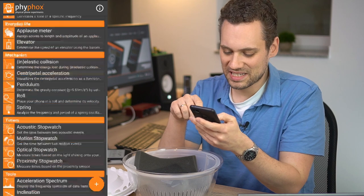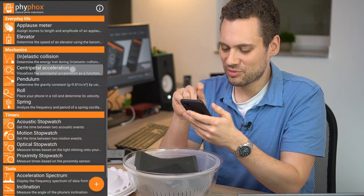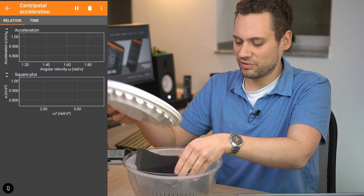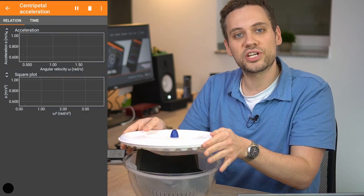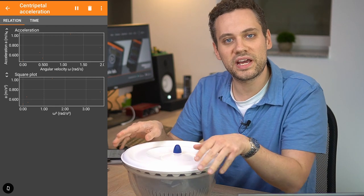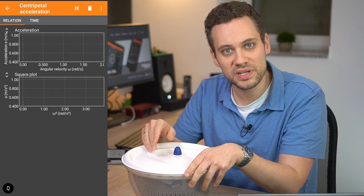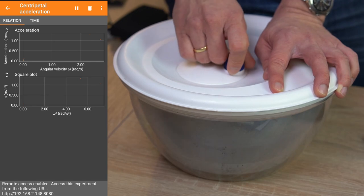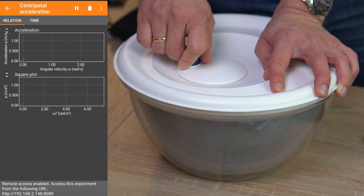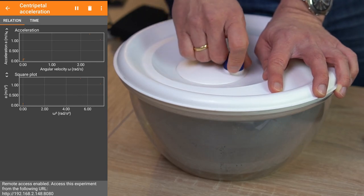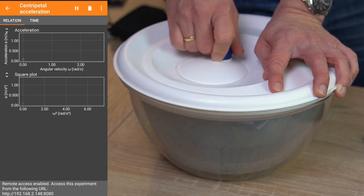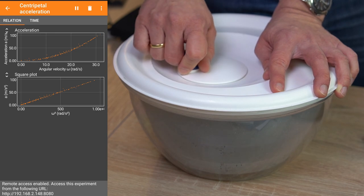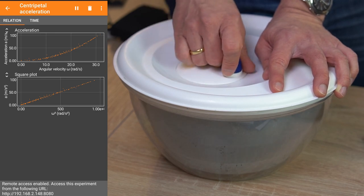Open up PhyPhox, select centripetal acceleration, start the measurement and begin to rotate your phone to measure the relationship between angular velocity — that's the rotation speed — and radial acceleration. Simply rotate your phone at different rotation rates until your plot is complete. I use a salad spinner for this, but you can use anything that rotates as long as it can safely hold your phone.